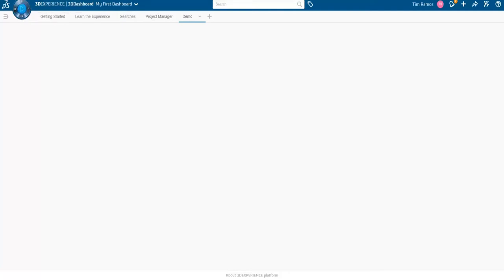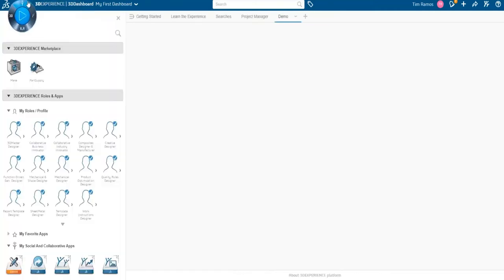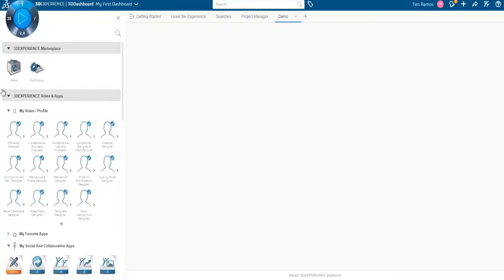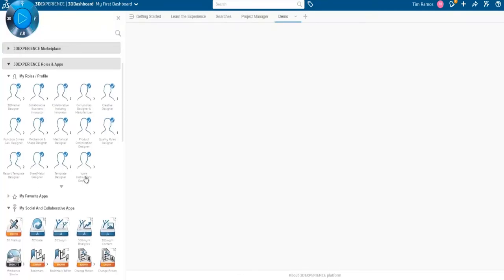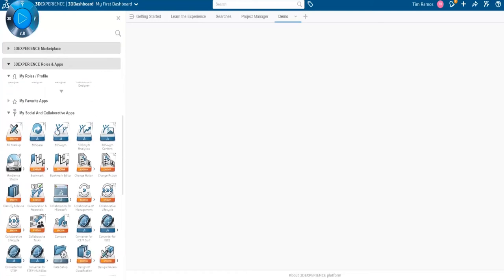Going to our compass, we can go to our different quadrants here. I'm going to go up to my social and collaborative, and as I scroll down, I see a list of the apps or tools that are available to me.